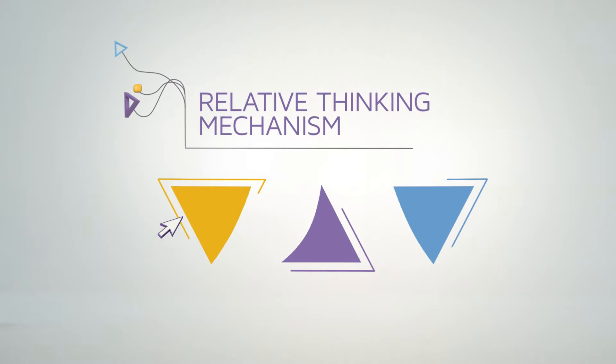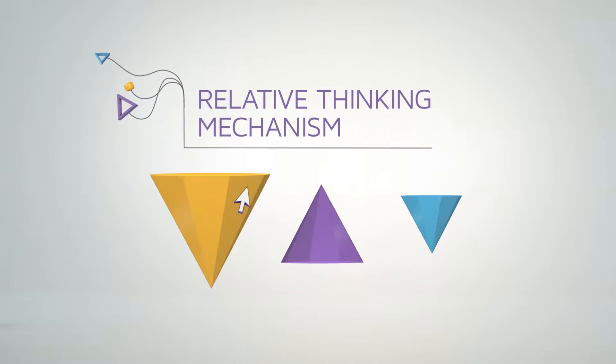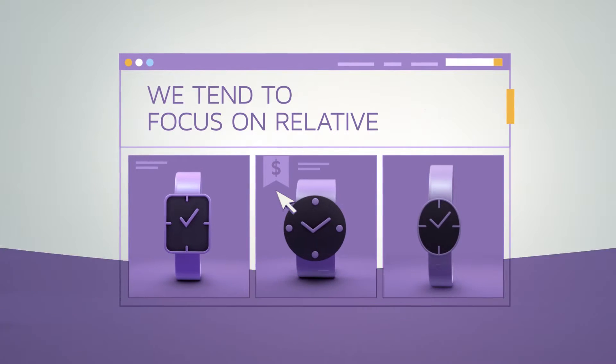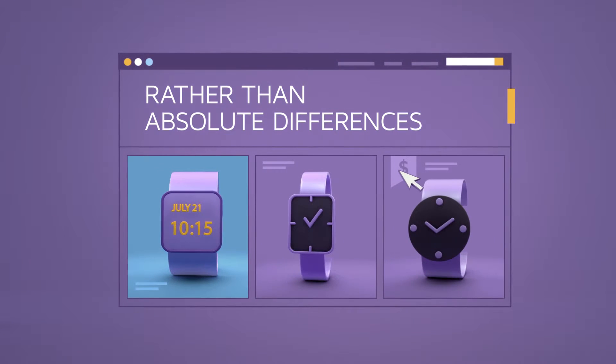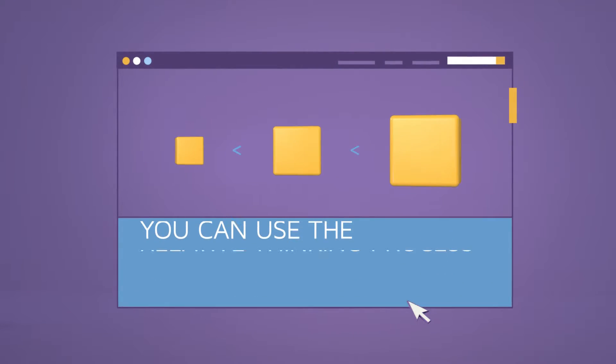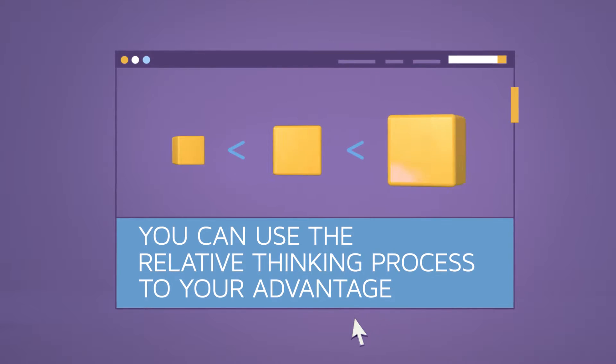According to the relative thinking mechanism, when making decisions we tend to focus on relative rather than absolute differences. You can use the relative thinking process to your advantage.